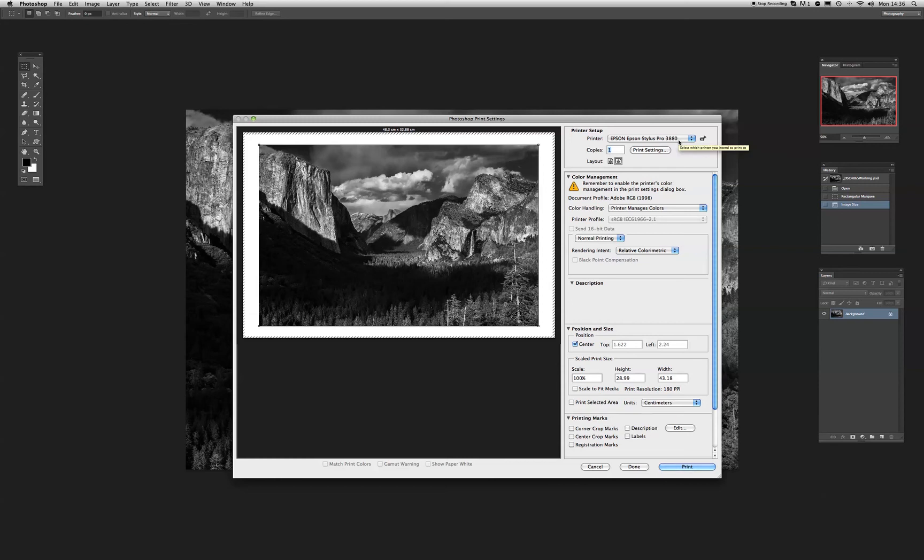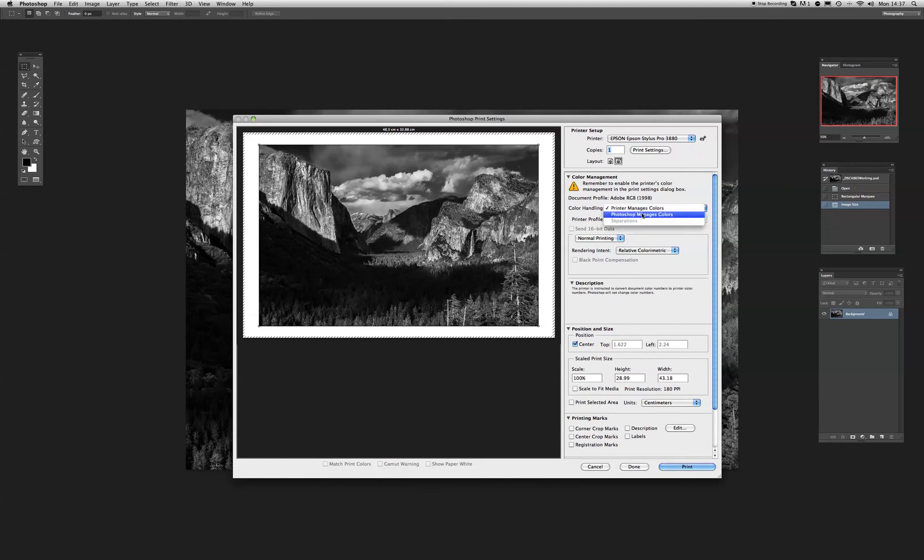It comes with the printer. Now, many people, when they print for black and white or print using these drivers, the common mistake is this.